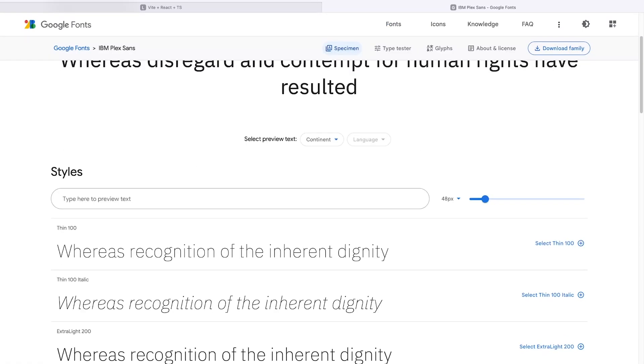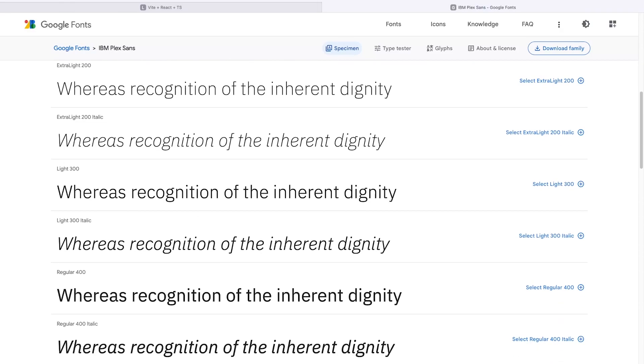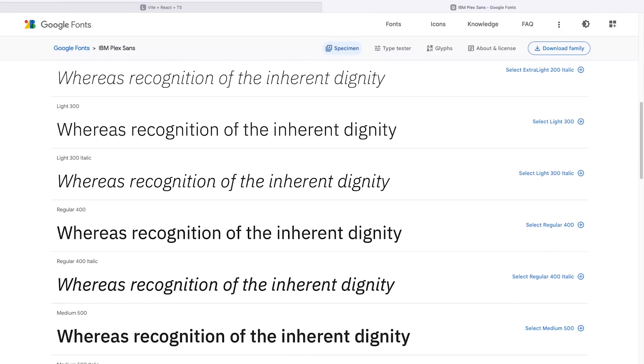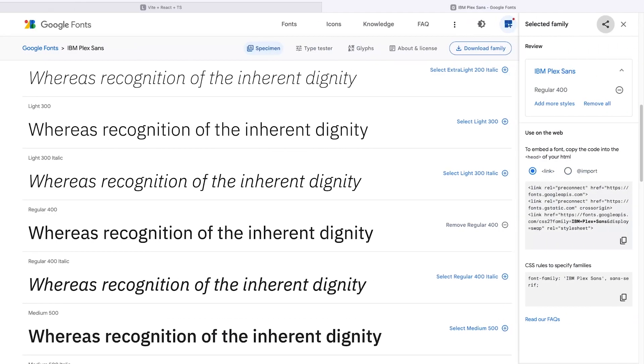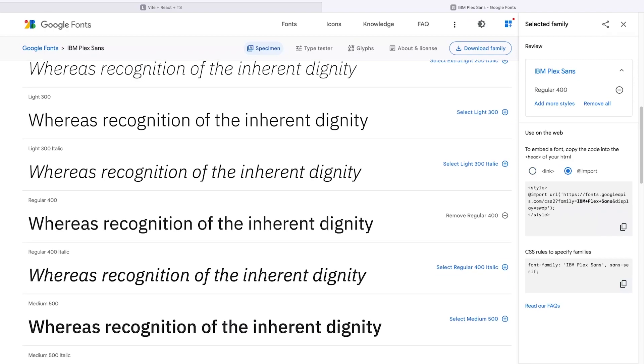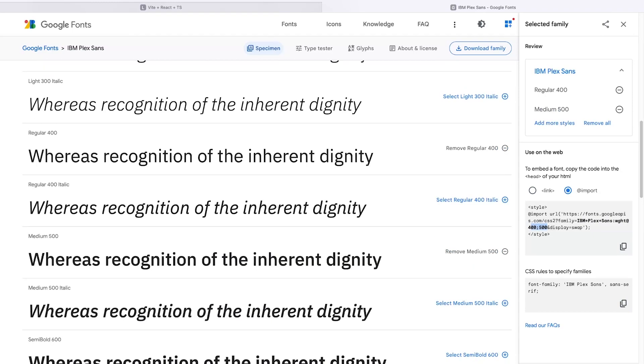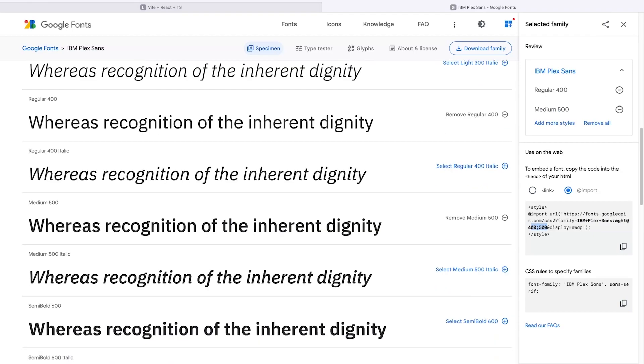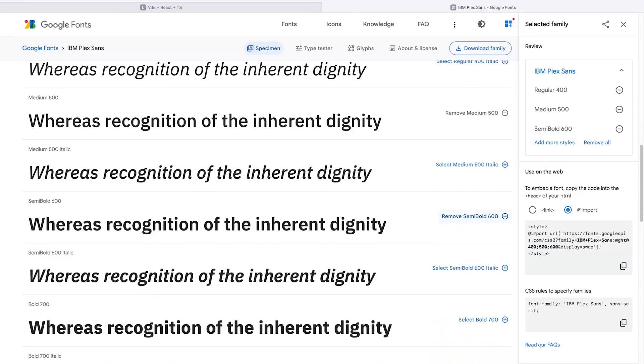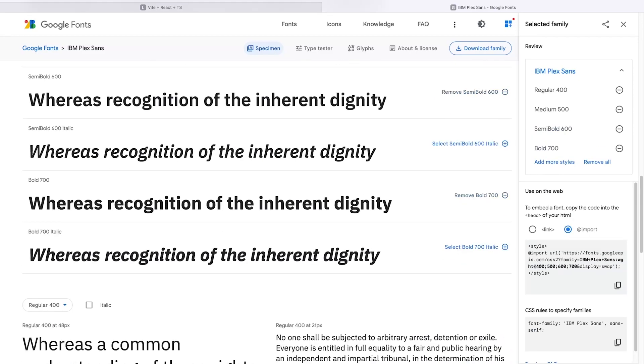Once you've selected your font, it's just a case of selecting the different font weights you want to use. You can just select one if you like, and then you can just add the numbers to the import here. You can see that the numbers are just going to be added right here. So typically I choose 400, 500, 600, 700, and maybe 800. Some fonts won't have all the different font weights. This one has 400, 500, 600, and 700.